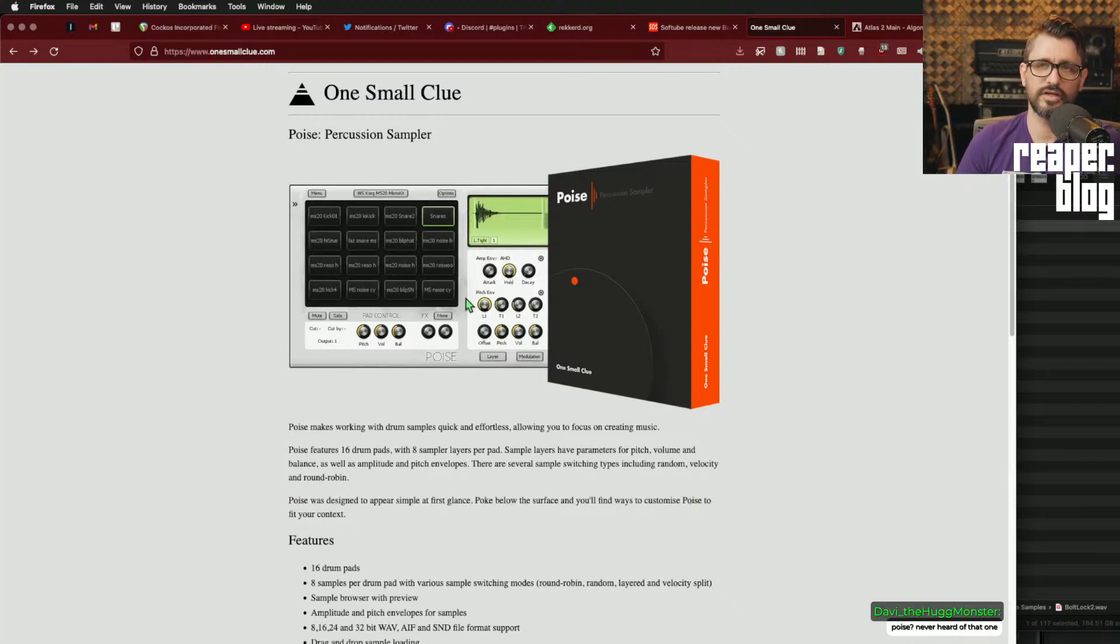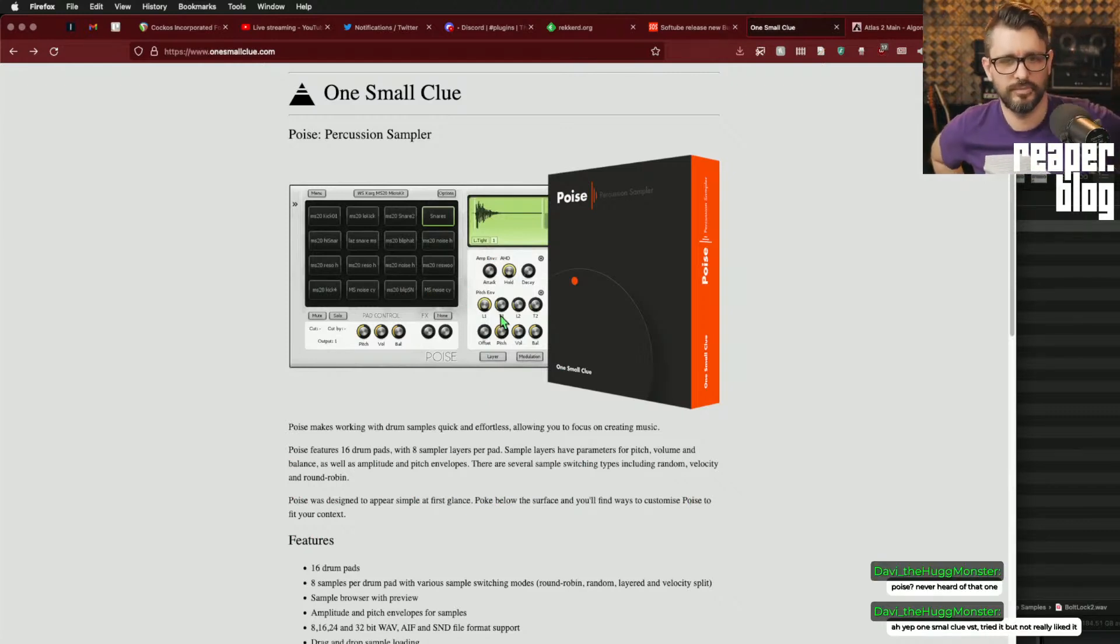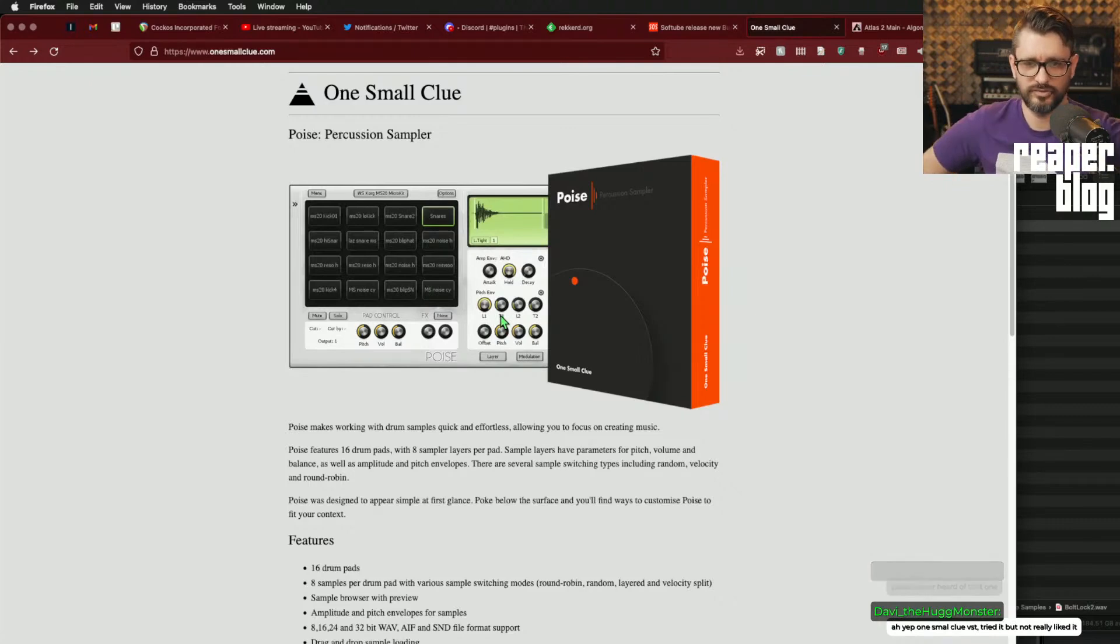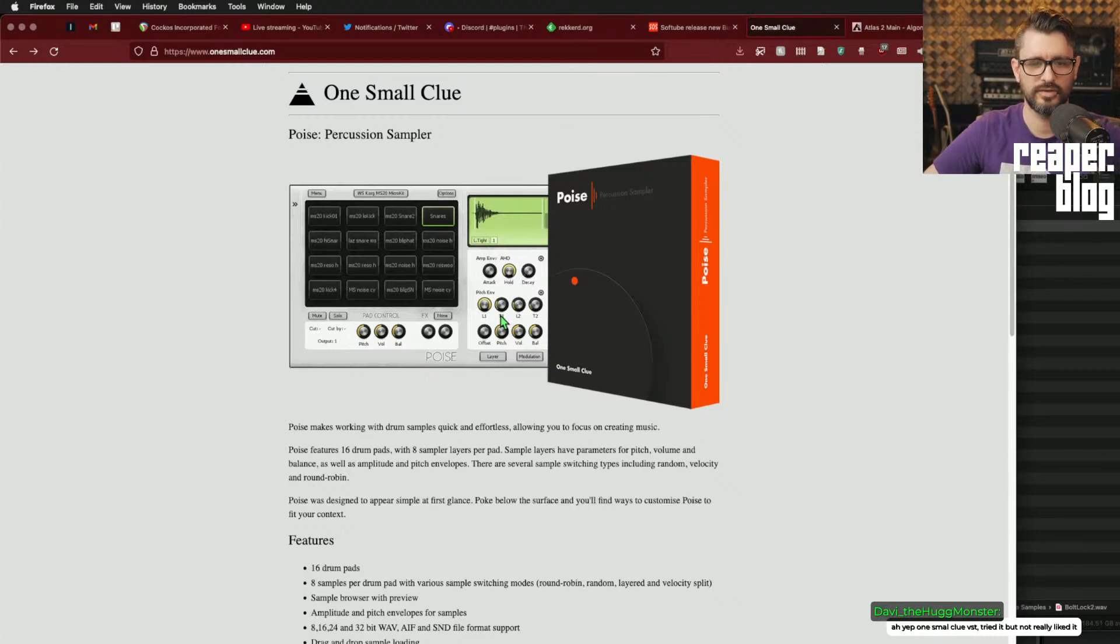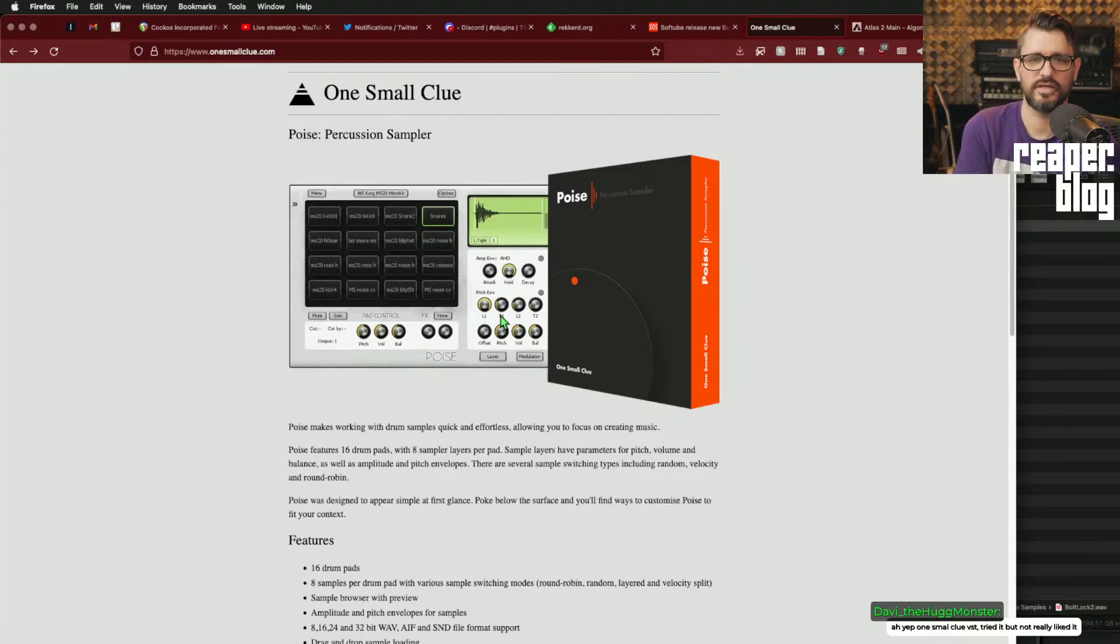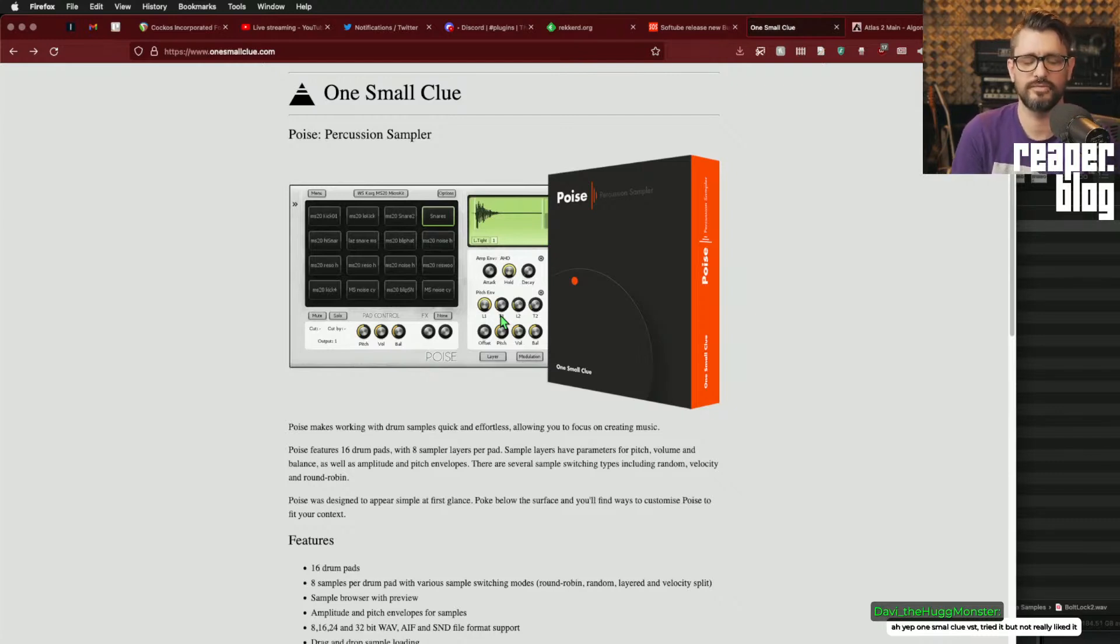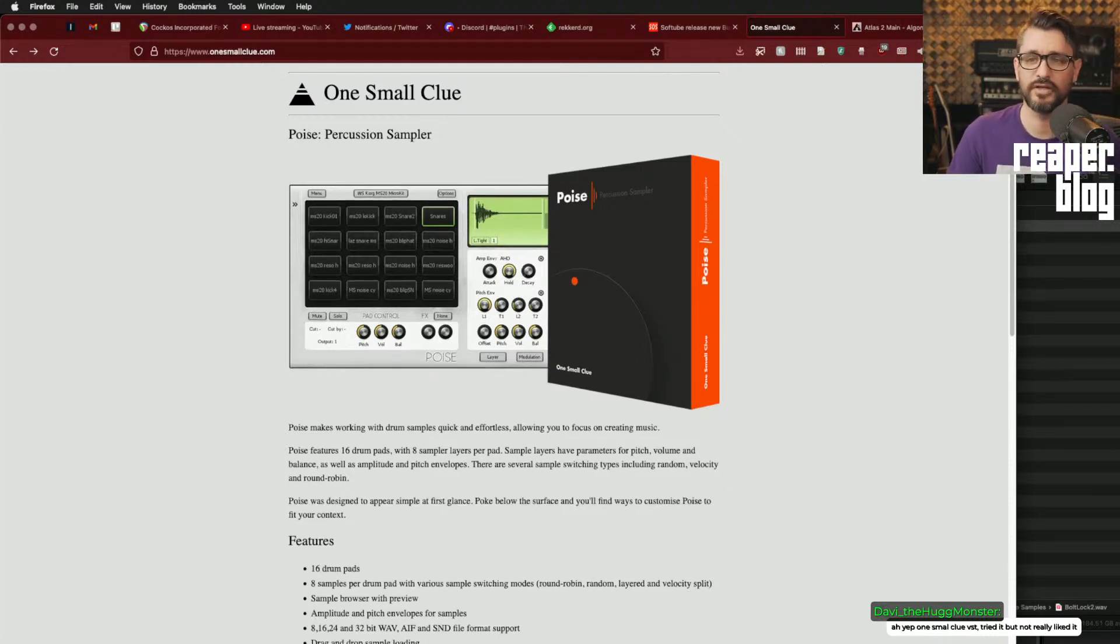I would go with Satala over Poise, personally. Because it has the built-in effects. If you don't need multiple layers of sounds, round robin, things like that. If you're fine with just basically velocity scaling. Velocity to volume scaling. Then I think Satala works fine.